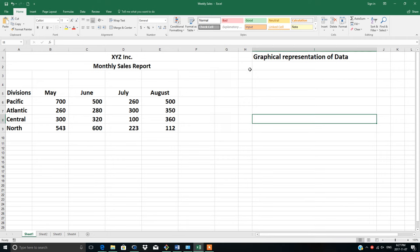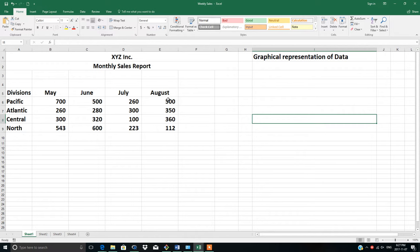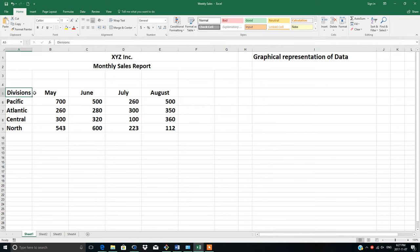Here I will show you the graphical representation of data. Suppose this is our data with the divisions Pacific, Atlantic, Central, and North, and these are the sales from May to August. You want to show your audience this data in the form of a graph.